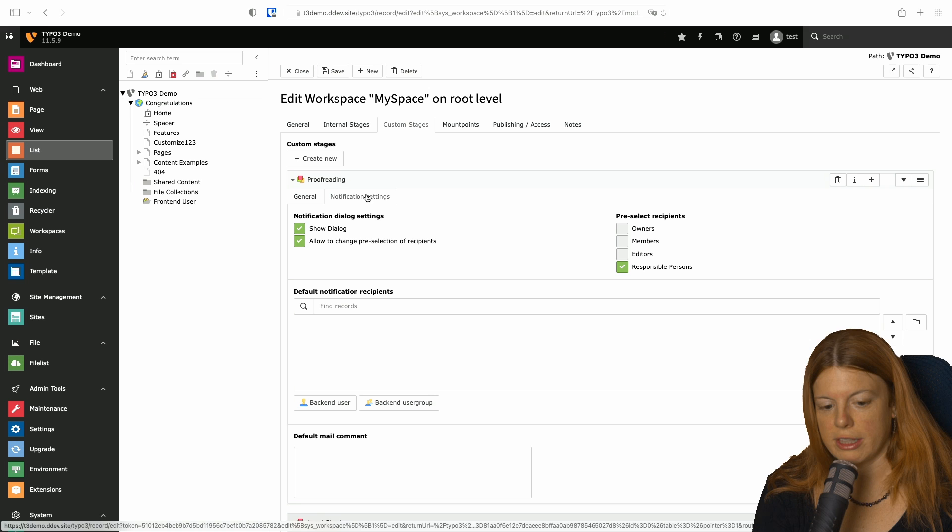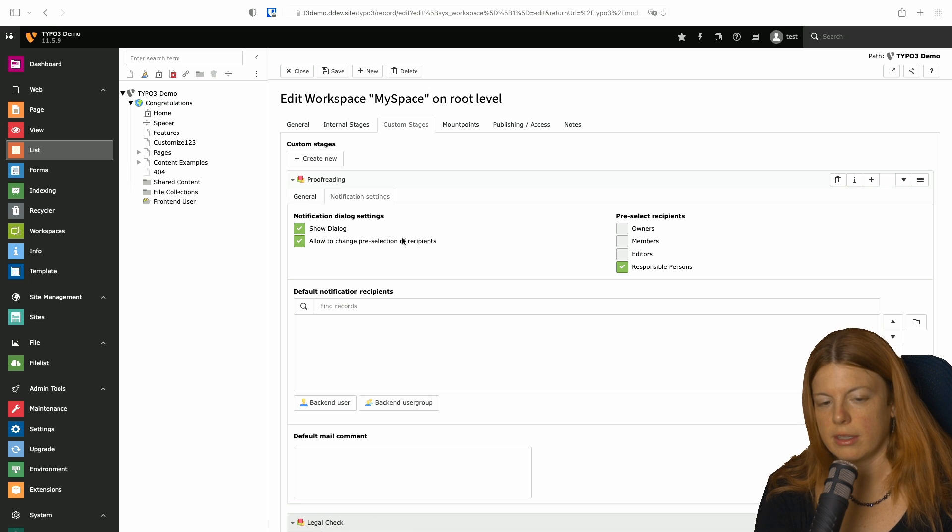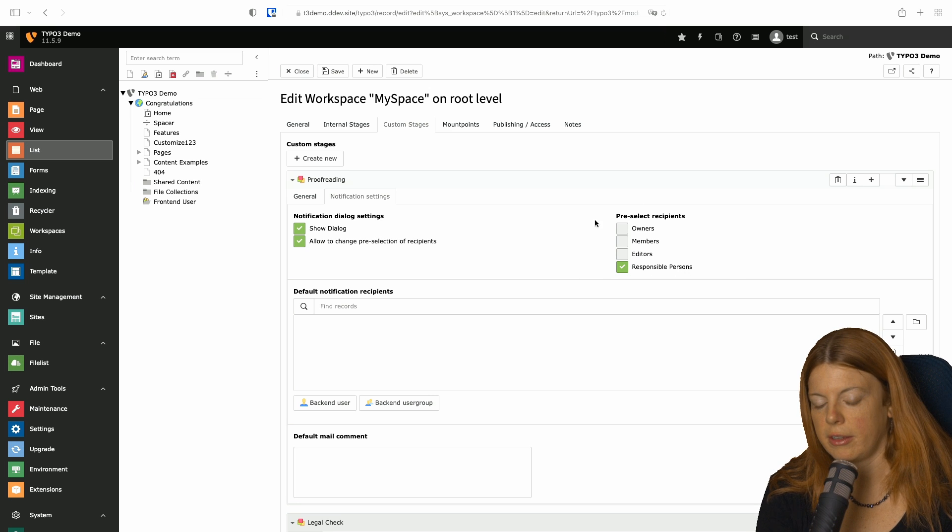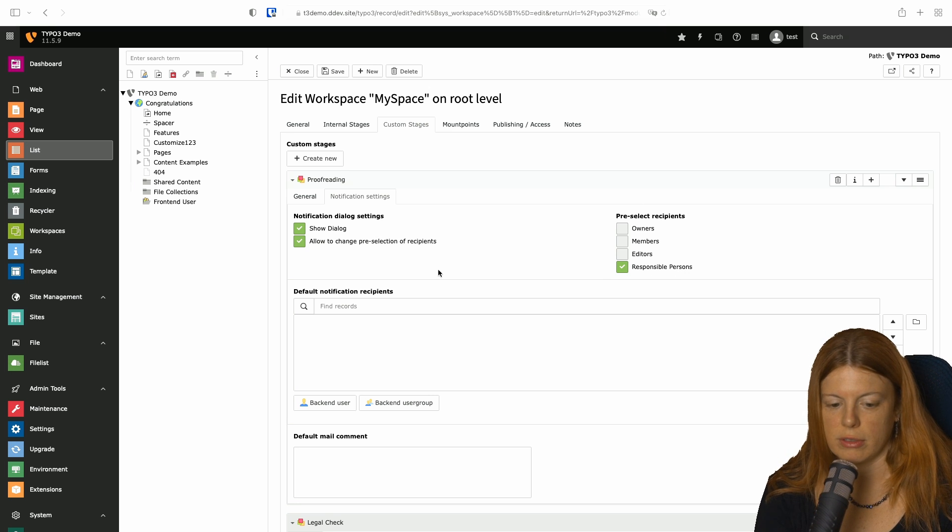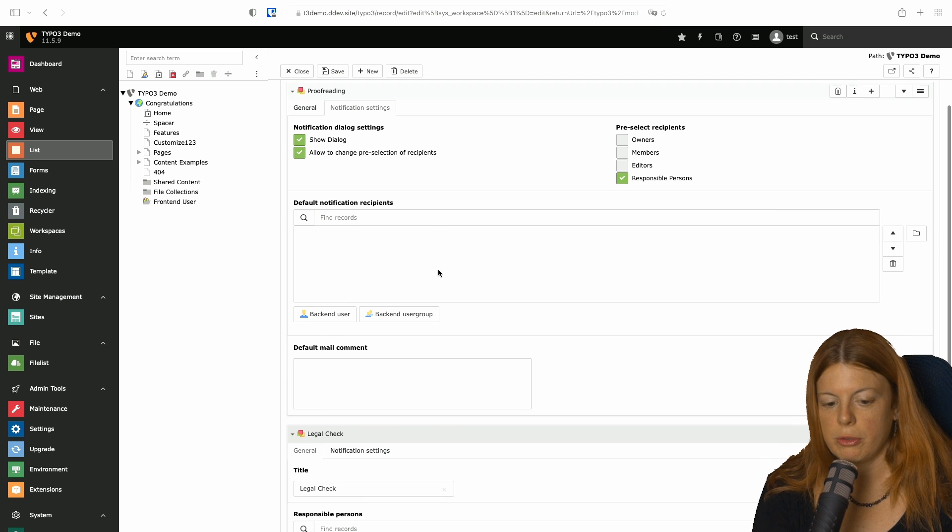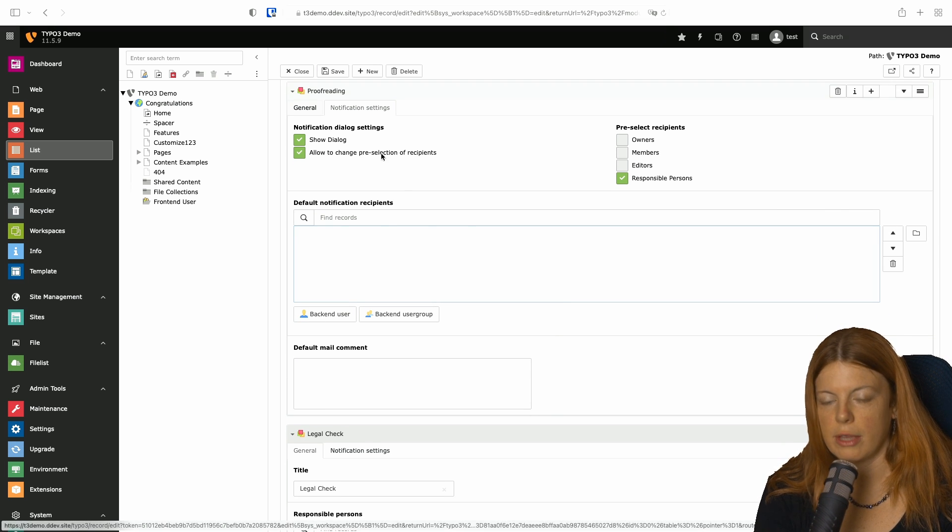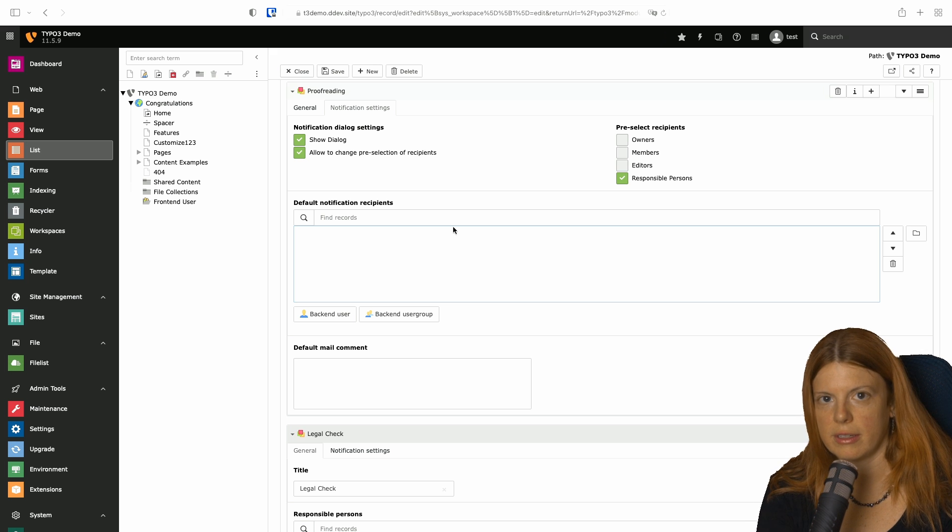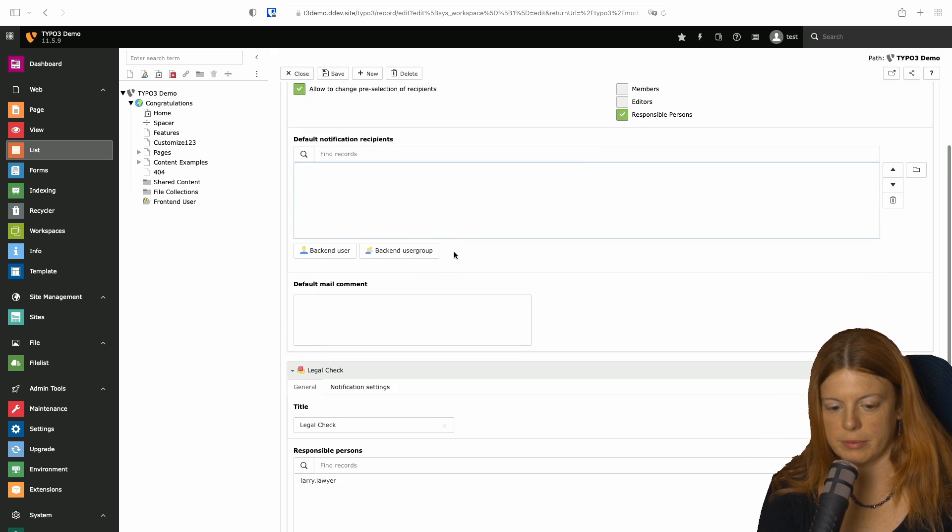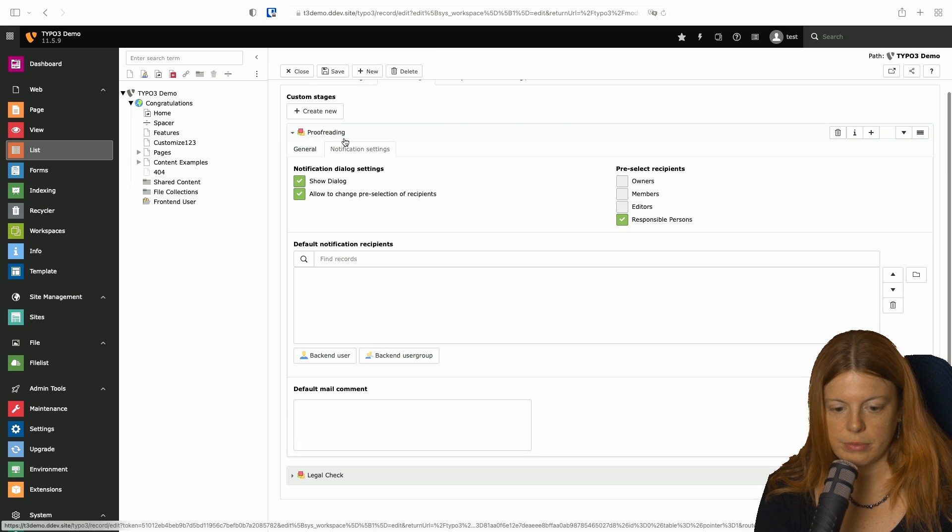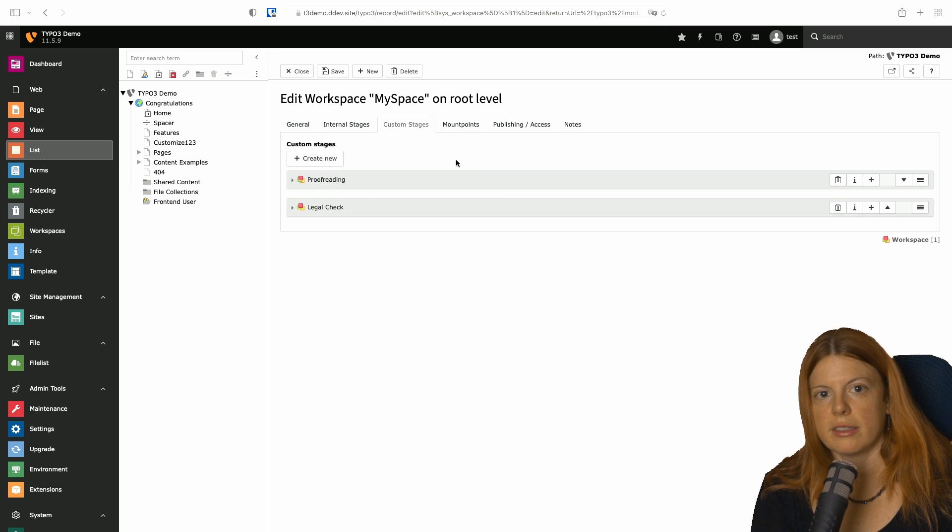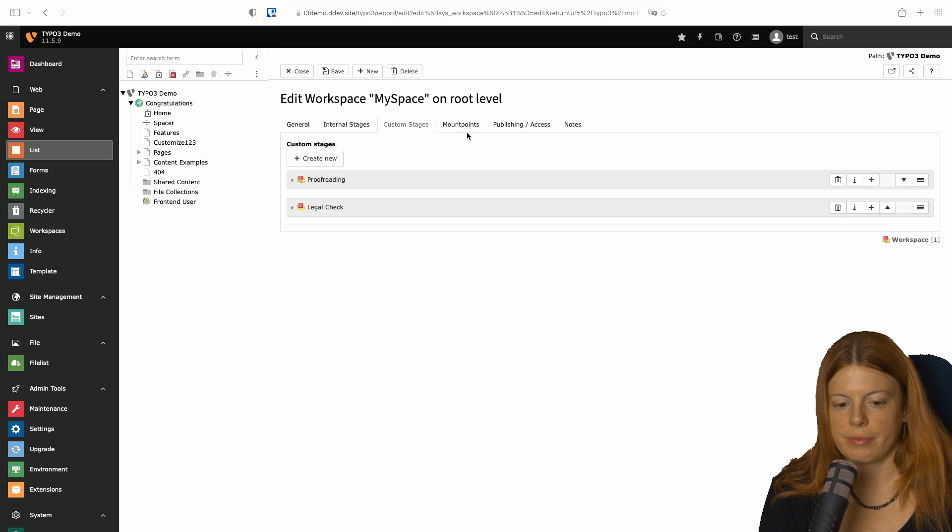If you look at the notification settings, the default is that those responsible for this stage will be notified automatically or preselected in the notification dialog. We could also add additional users here. And we can also set user groups instead of single people. So we're going to save that. This is the first step already done.